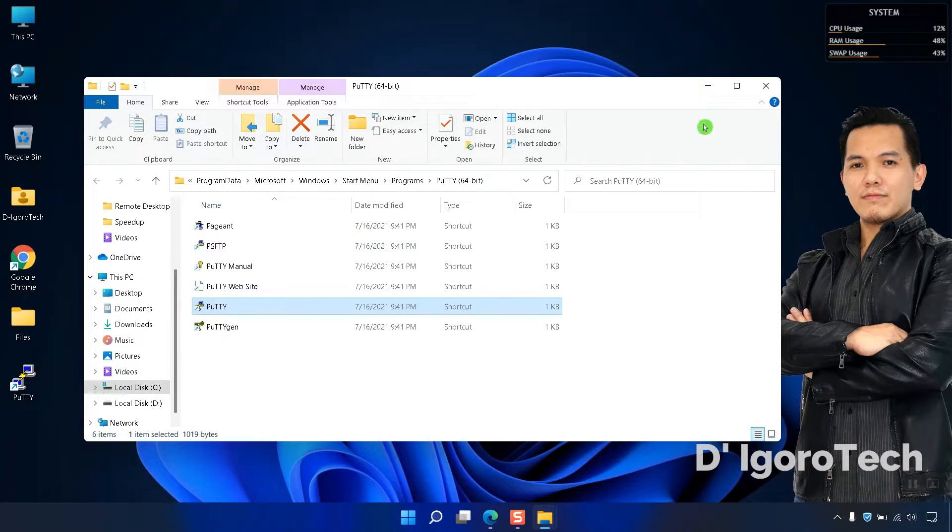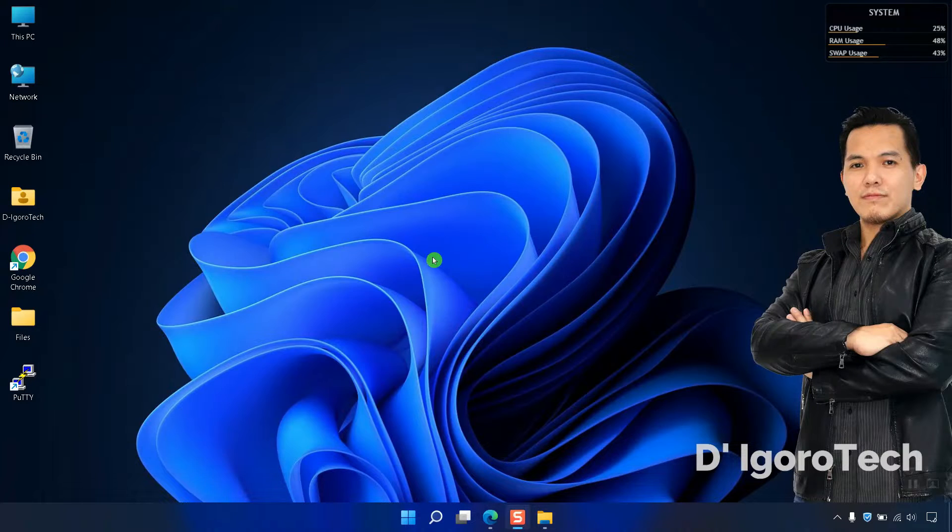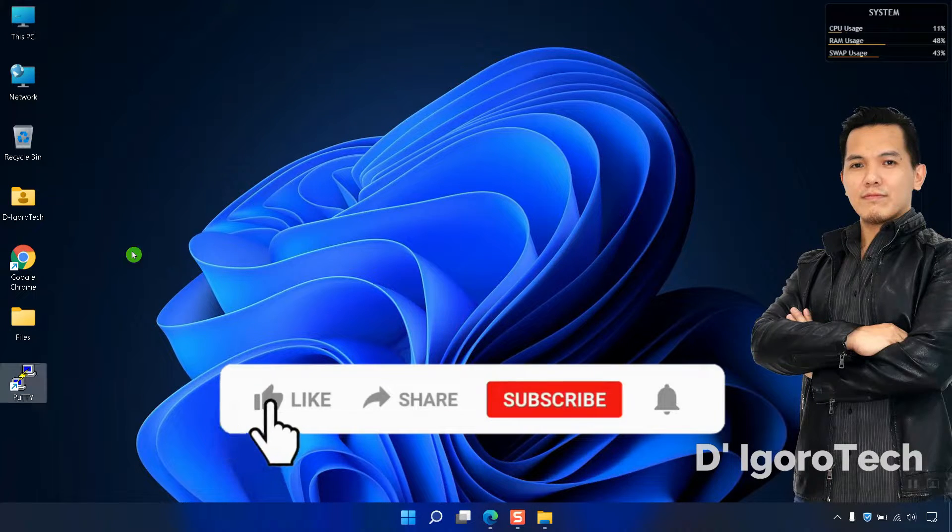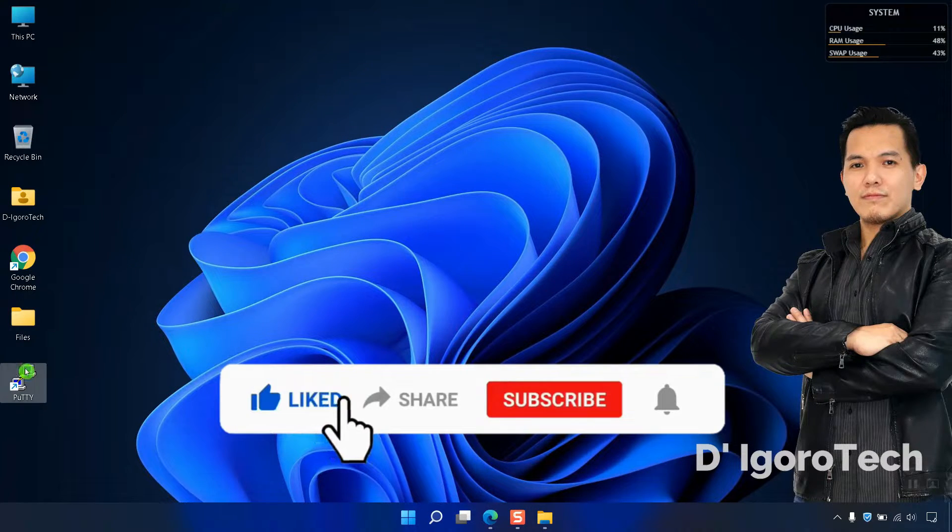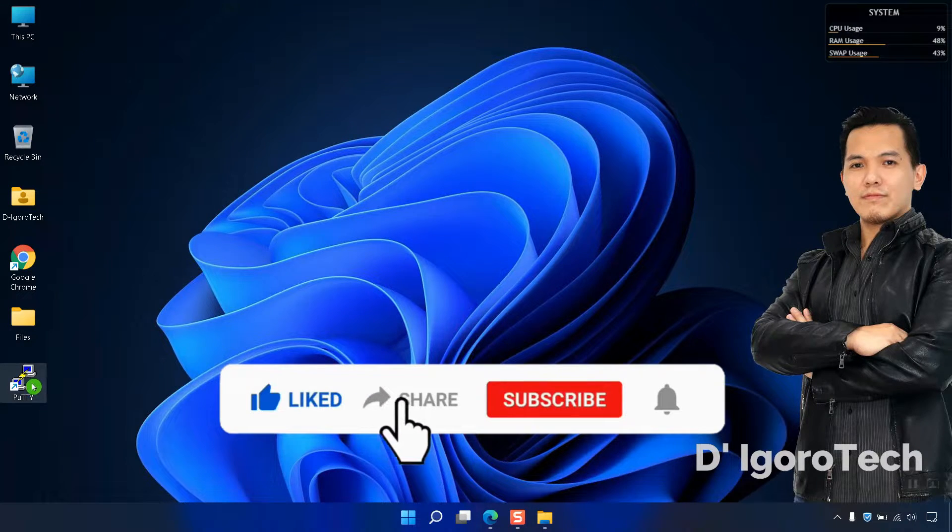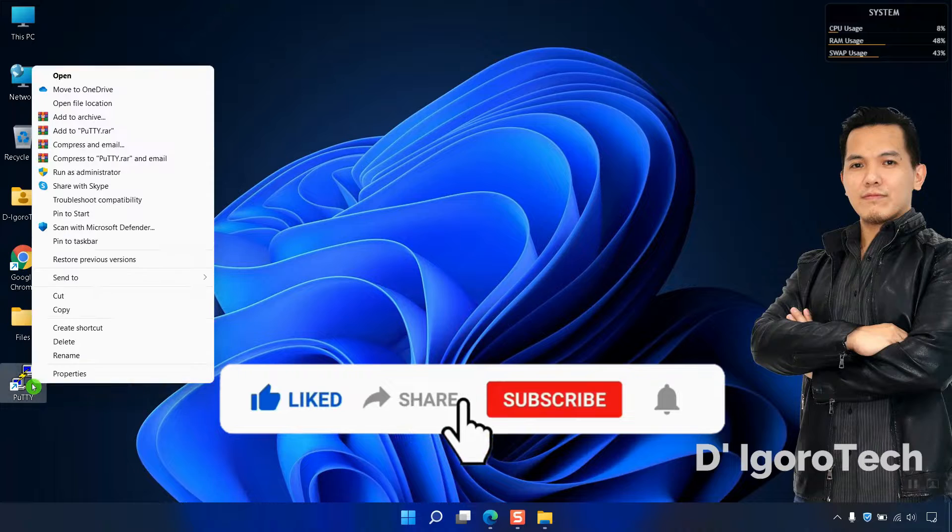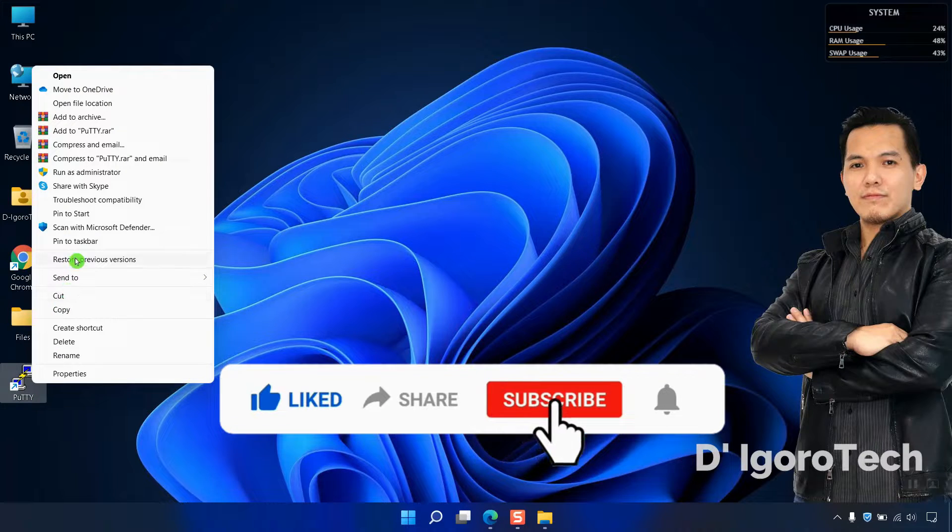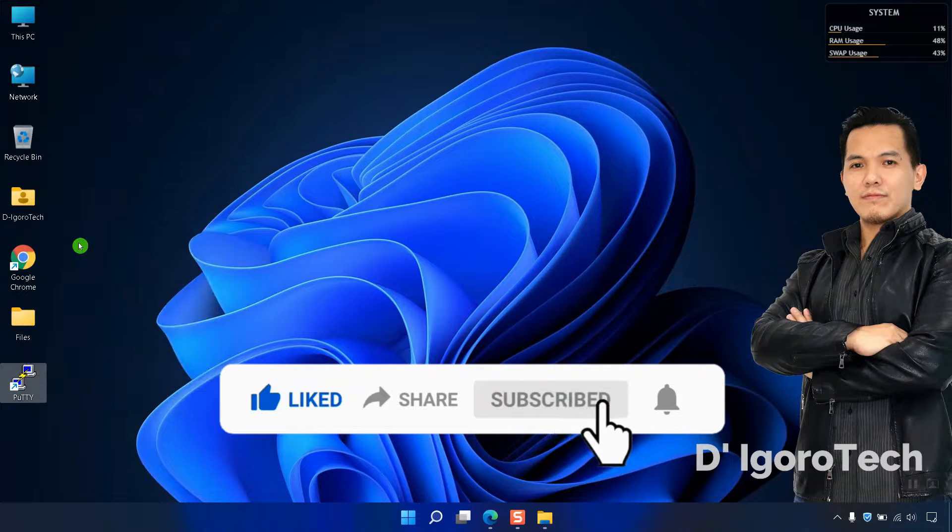Notice the PuTTY shortcut created on desktop. You can also pin it to the taskbar, right-click on it then choose Pin to taskbar.